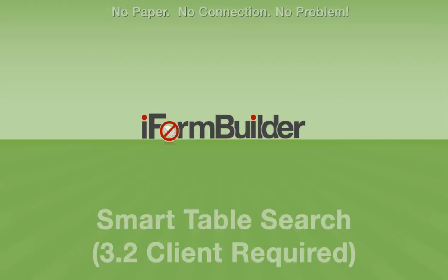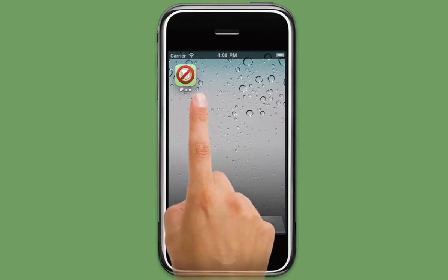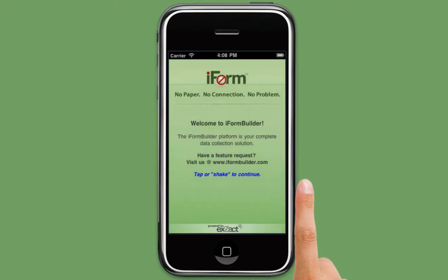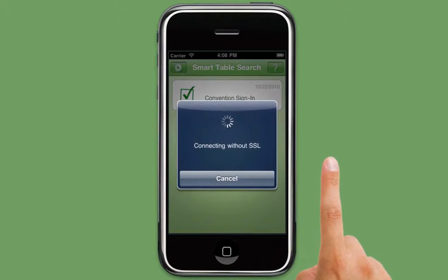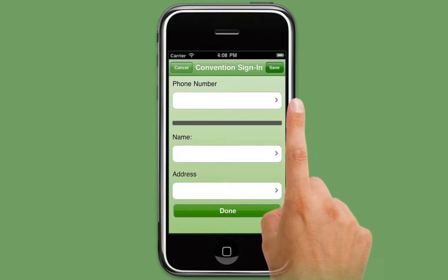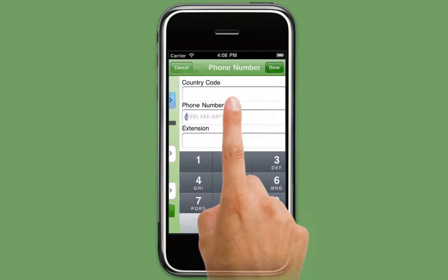Welcome to the iPhone Builder Smart Table Search feature. The Smart Table Search feature allows you to perform a local search on any data table, or in simpler terms, a form. Ideally, the data column that you perform a search on should contain a unique value such as a social security number or a phone number.